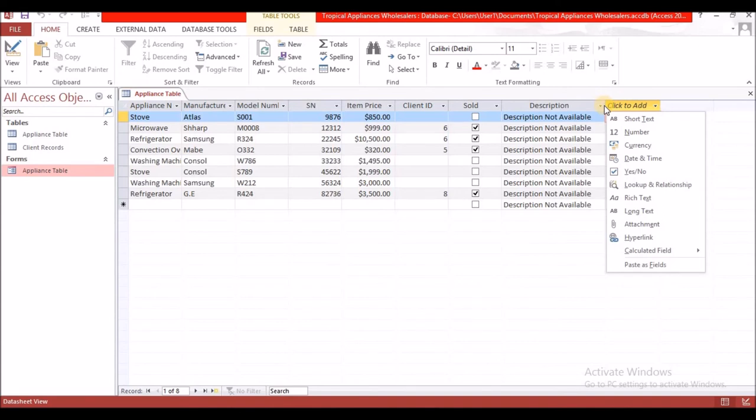The next task is to sort the appliance table according to the price in descending order. When you are sorting a table, you're sorting it so that your information can be more presentable or viewer friendly, depending on what you are doing.